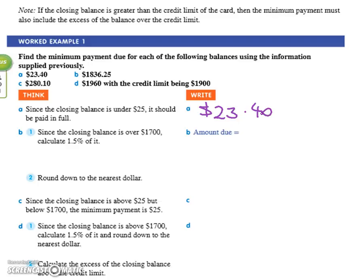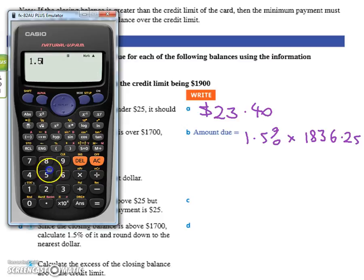The next one is eighteen hundred and thirty-six dollars and twenty-five cents. Whichever is greater — so if it's over seventeen hundred dollars, just find one point five percent of it. So you go: one point five percent times eighteen thirty-six point two five equals...